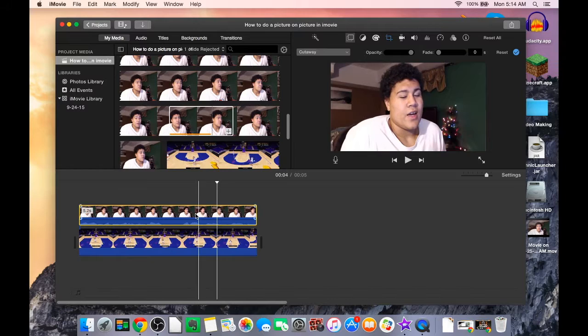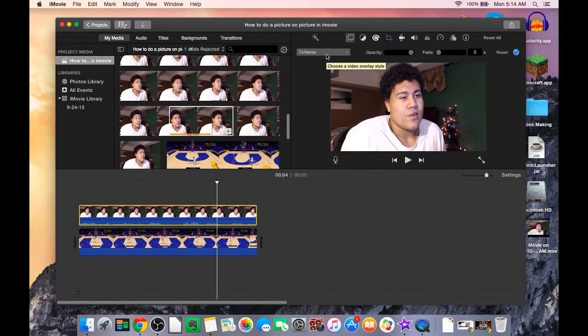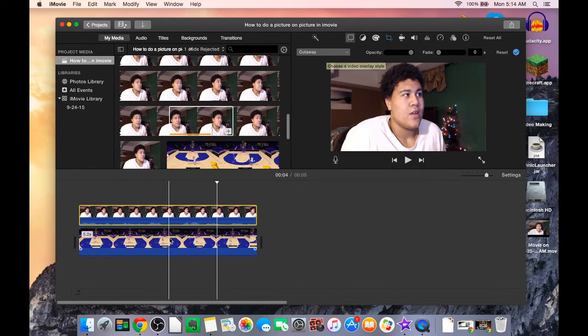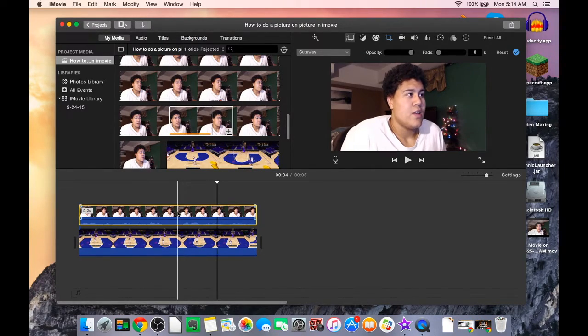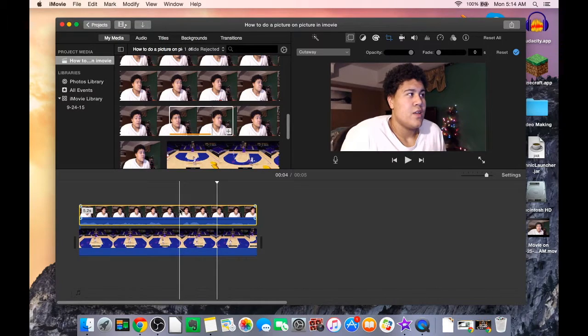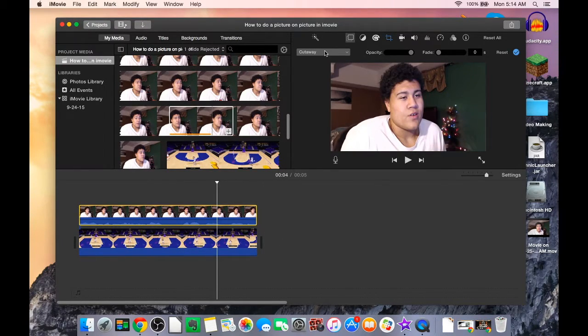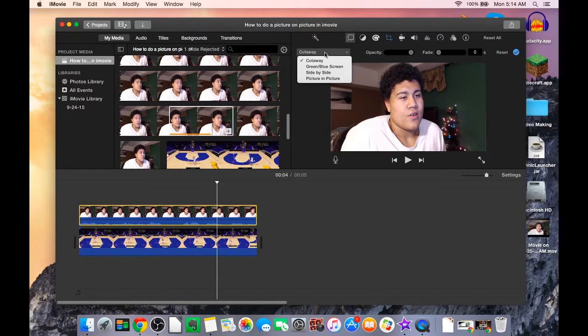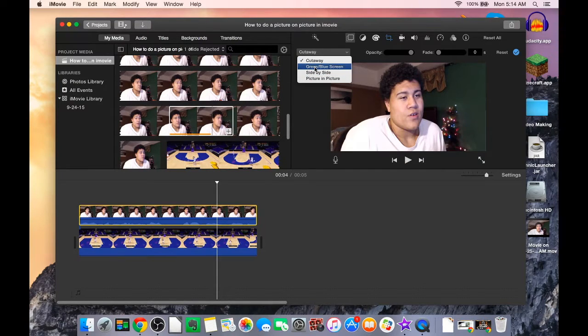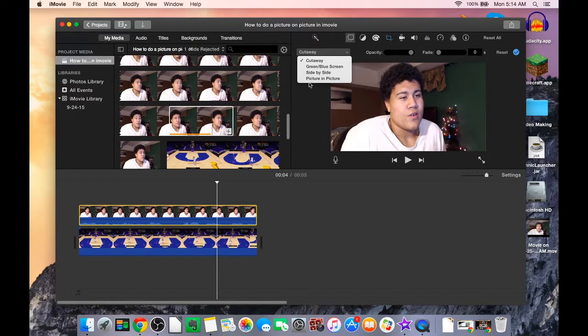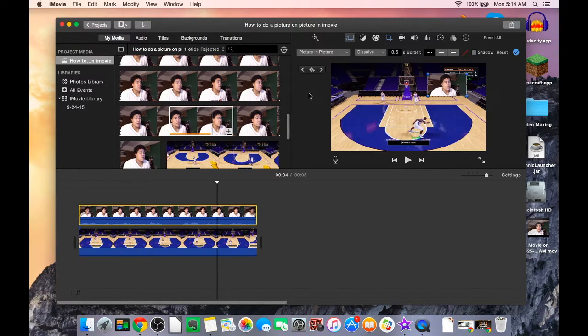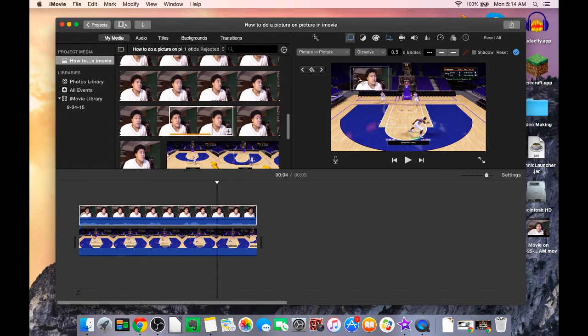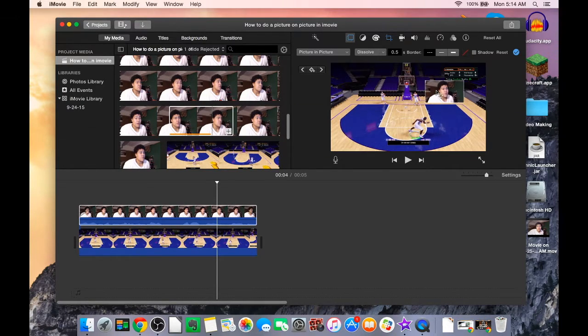Right away it'll say cutaway, which is I'm not 100% sure exactly what it is, but I'm pretty sure that's just like say you have this video over here and it cuts to that one. We got four options here: cutaway, green/blue screen, side by side, picture in picture. Now the one you want to click on is picture in picture, and you see how right here I got my webcam on top of my game footage.